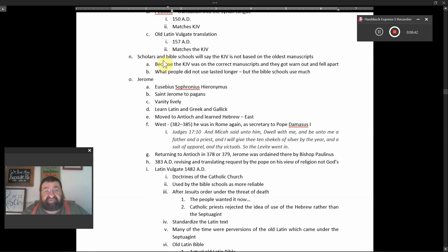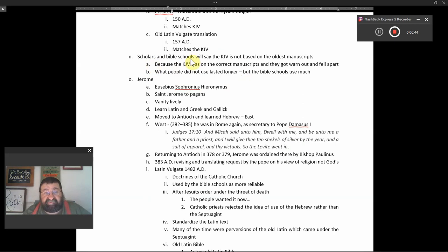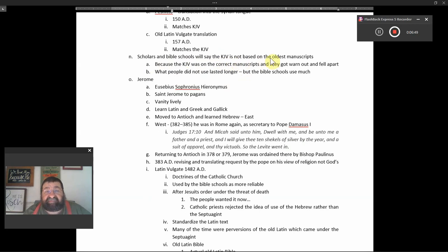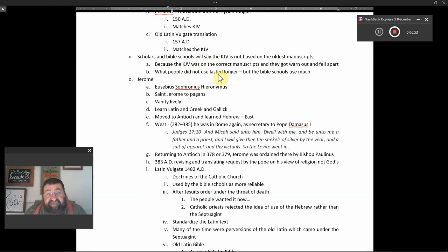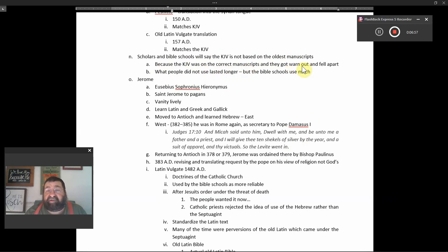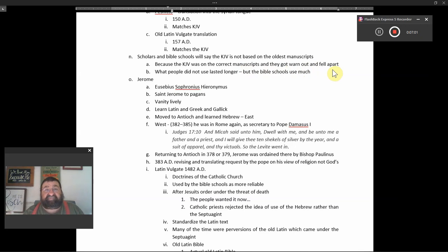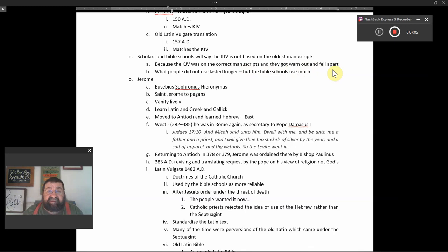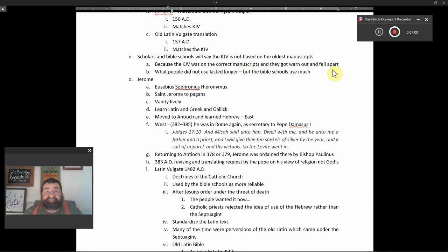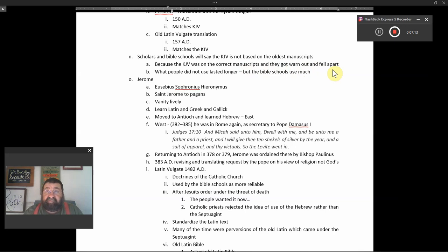Scholars in Bible schools, seminaries will say that the KJV is not based on the oldest manuscript. That's because the King James was on the correct manuscript and they got worn, worn out, and fell apart. The oldest manuscript, I mean, after so many years, you got to take your personal Bible and you got to get a new one because it wears out, pages fall apart. My Bible, the one I have now, a terrible Bible publishing company.